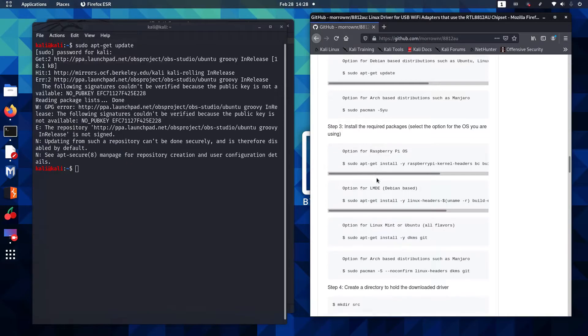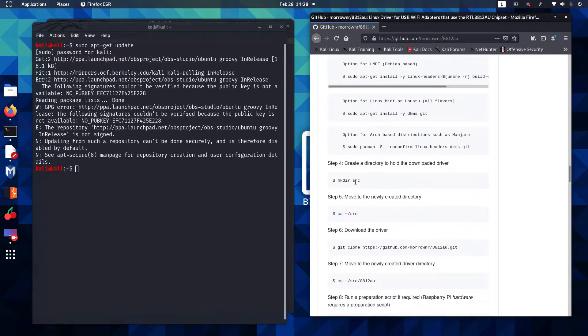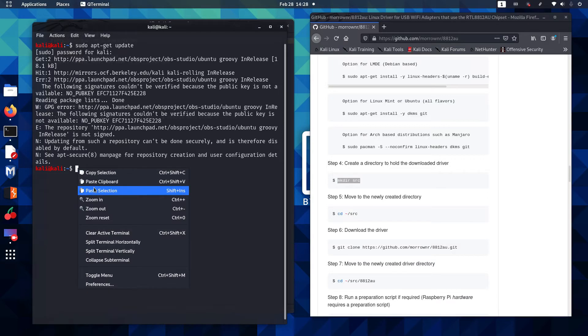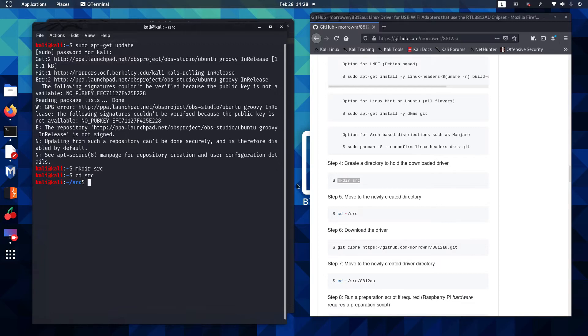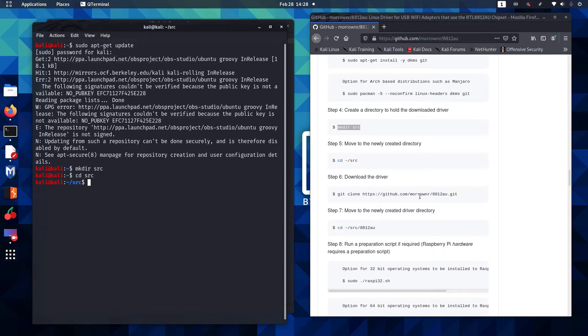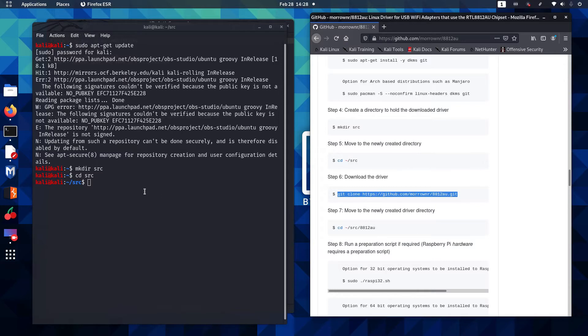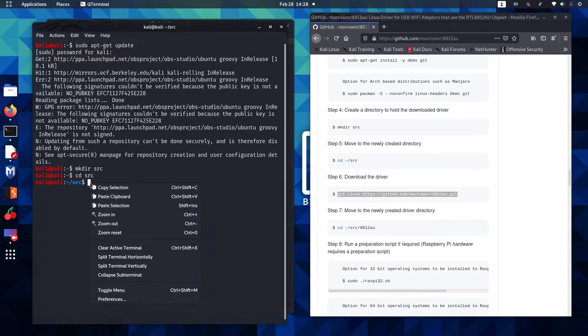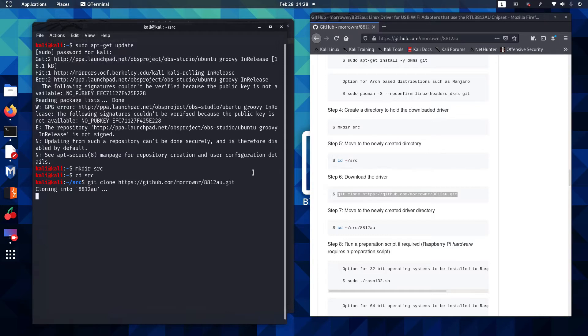So we're going to come down here to step number 4 which has us create a new directory to hold the downloaded driver. We'll copy that in and we now have a directory called SRC and that's the next step, we need to go into that directory. Now we want to download the driver step number 6. So we're going to copy this whole command here to get the driver and paste it into our terminal window and you can see the driver is downloading.